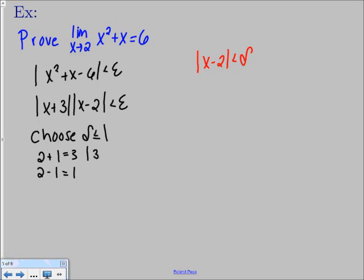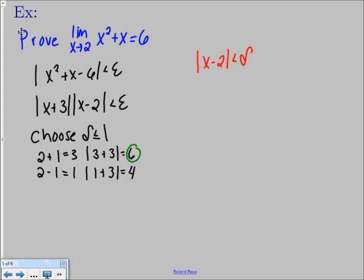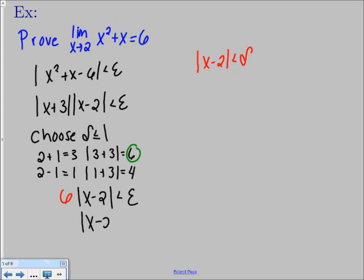We plug 3 and 1 into the absolute value of x plus 3: we get 3 plus 3 equals 6 and 1 plus 3 equals 4. We replace x plus 3 with the largest possible value, which is 6. So we write 6 times the absolute value of x minus 2 is less than epsilon. Dividing by 6 gives us the absolute value of x minus 2 is less than epsilon over 6.